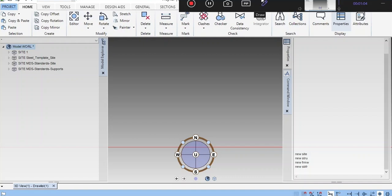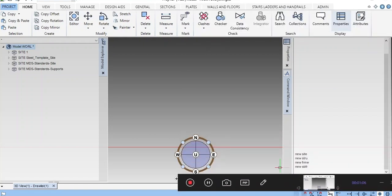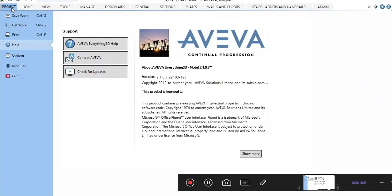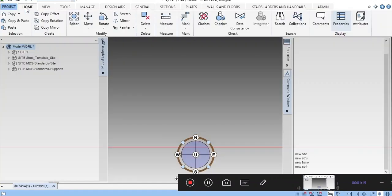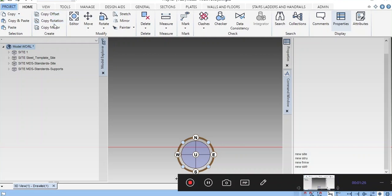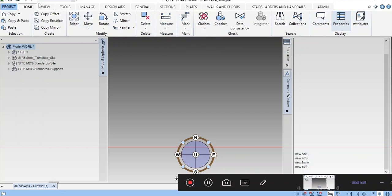You can see this is the Project tab where you can save work, get work, print, access options, modules, and exit. Next is the Home tab. In Home, you can see copy, paste, copy offset, copy rotation, copy mirror, and editor tools like move, rotate, stretch, mirror, painter, delete, and measure.